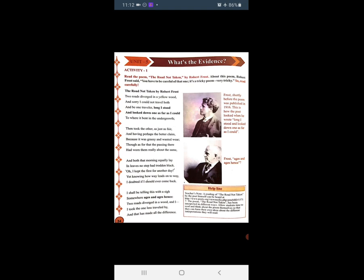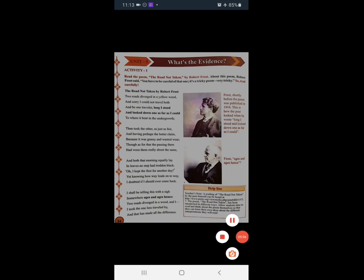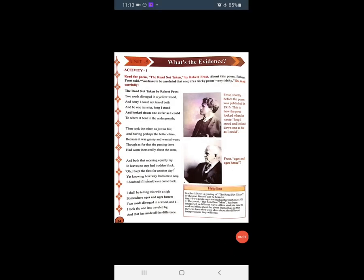तो पूरी poem यहाँ पर complete होती है। हमें यह पता चलता है कि कभी-कभी हमारे पास भी दो situations आती हैं। हमको पता भी होता है कि इस situation में जाने से बुरा होगा, लेकिन हम फिर भी वो situation चुनते हैं और दूसरे रास्ते पर भी जाने की इच्छा होती है। यह tricky poem इसीलिए है — 'I took the one less traveled by, and that has made all the difference' — यानि कि एक रास्ता जिस पर मैं बहुत कम चला, उसी की वजह से यह सारी difference होती है। यह बात कर रहा है कि how his decision was final and life changing.